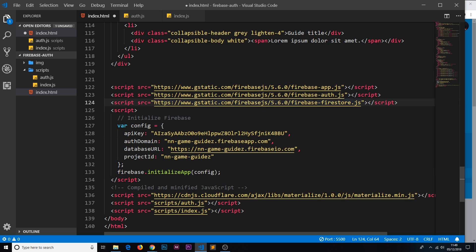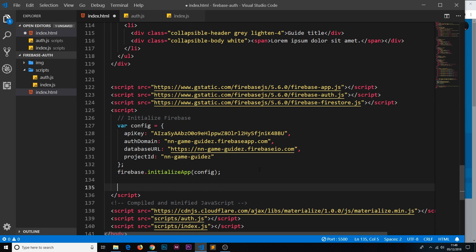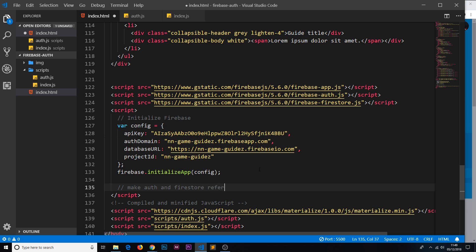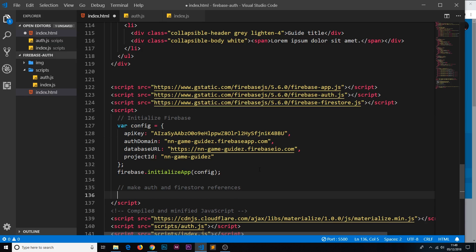Now we also need to do a couple of different things to use these different features—the auth feature and the Firestore feature. So what I'm going to do is a little comment down here saying 'make auth and firestore references'. I'm going to store each one of these in a constant so that if we want to use the auth services later on we can use the auth constant, and the database services we're going to use the db constant.